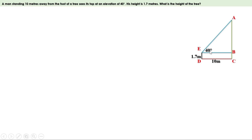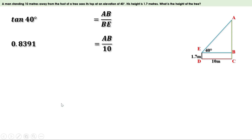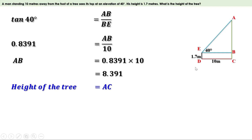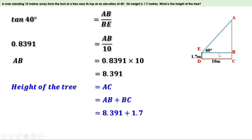So let us take tan 40. Tan 40 equals opposite side by adjacent side, or AB by BE. The value of tan 40 is 0.8391 and BE is 10 meters. Replacing the values, we can write 0.8391 equal to AB by 10. Taking 10 on the other side, we can write AB equal to 0.8391 into 10. Multiplying, we get 8.391. Now let us find the height of the tree. In the figure, height of the tree is AC, and AC can be written as AB plus BC. AB is 8.391 and BC equals DE, that is 1.7. Adding together, we get 10.091. That is, height of this tree is 10.091 meters.